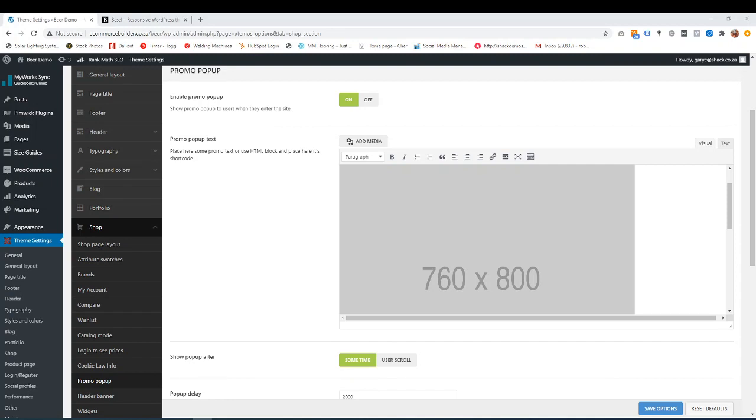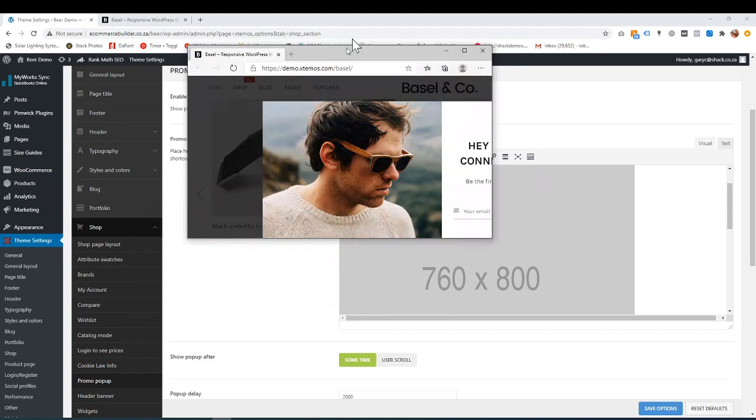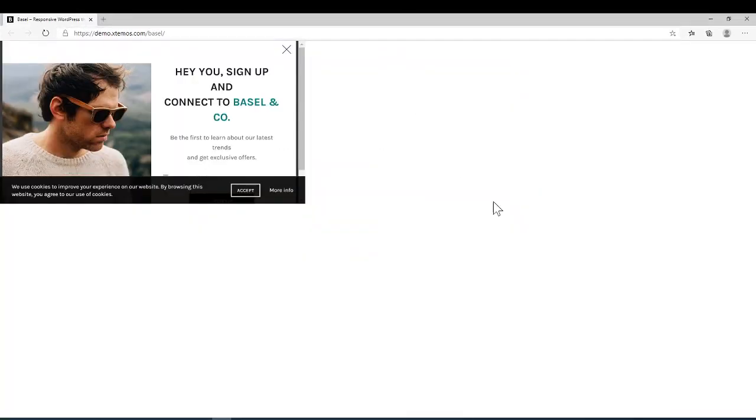So for those of you who don't know what a pop-up is, I'm going to show you. So basically here's an example.